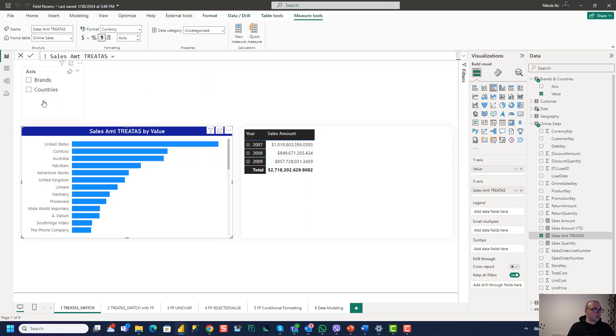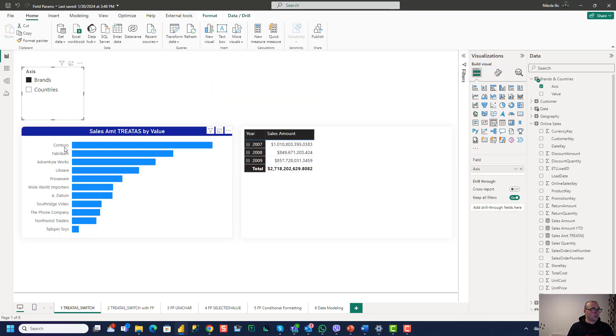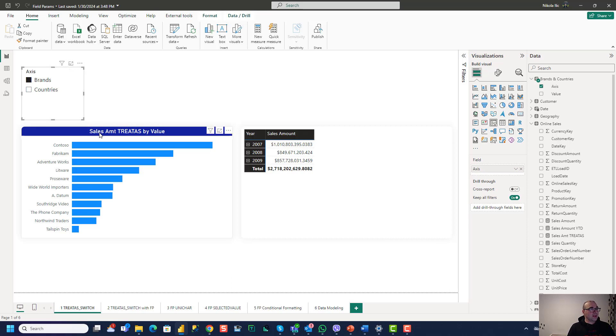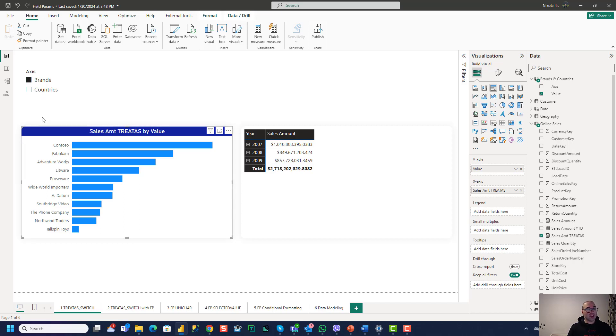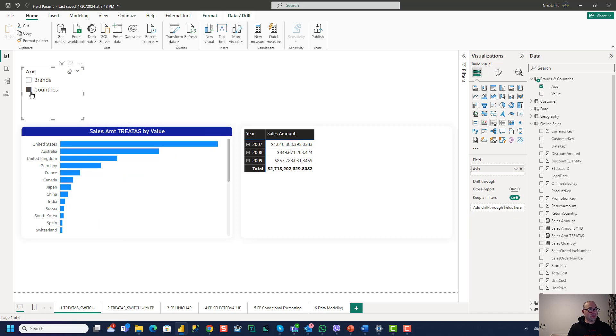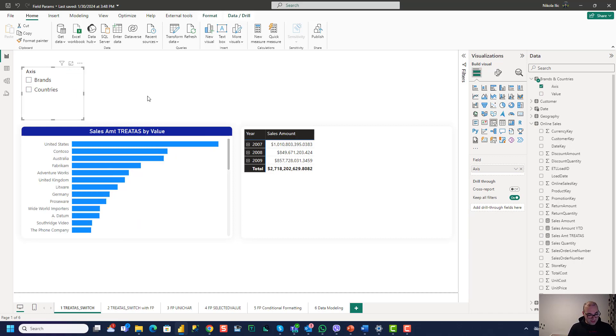In this case, because countries and brands are not connected with physical relationship, with TREATAS we are creating essentially a virtual relationship. So what this slicer can do now? When we click on brands, then brands are displayed as an attribute on the visual. When I select countries, then it shows countries. That was one use case.